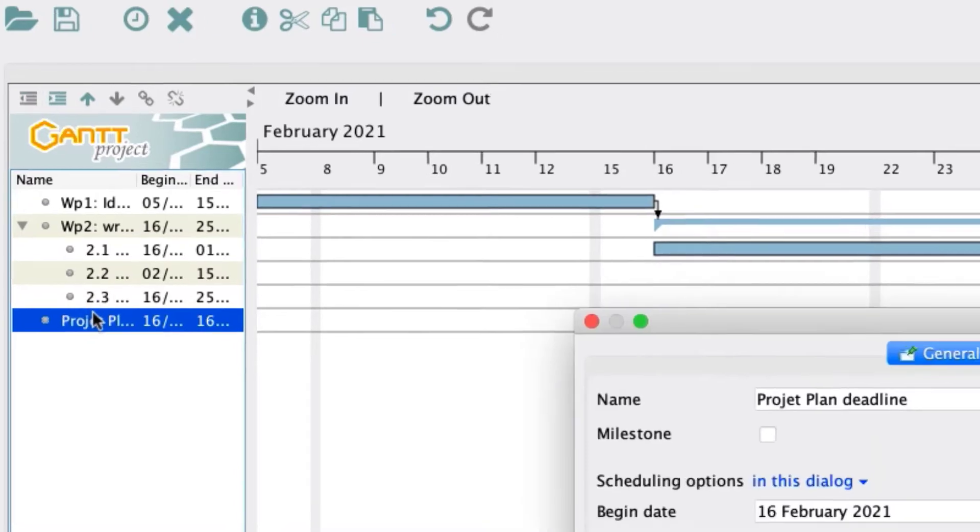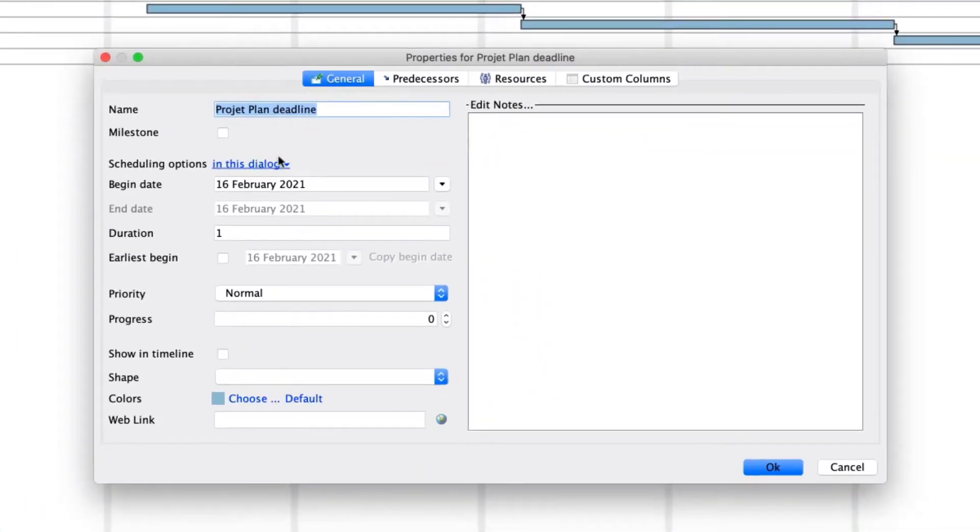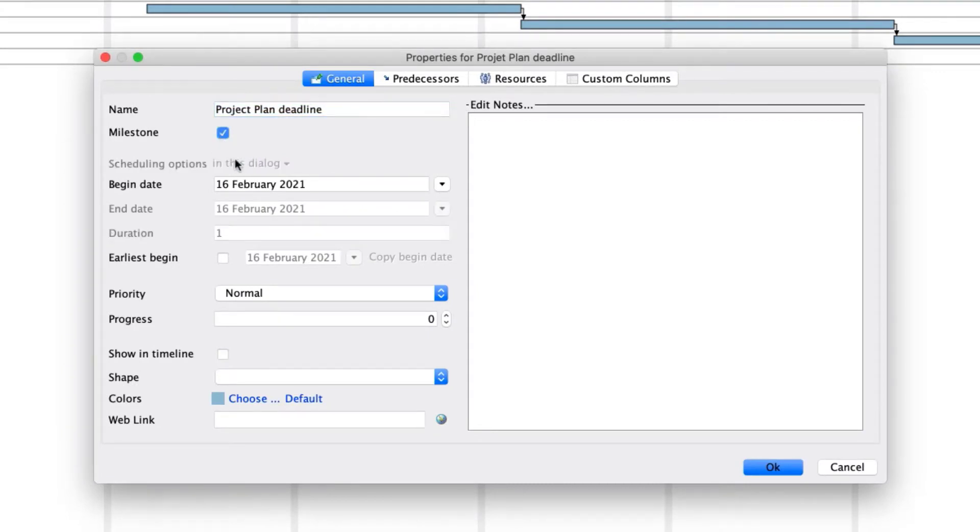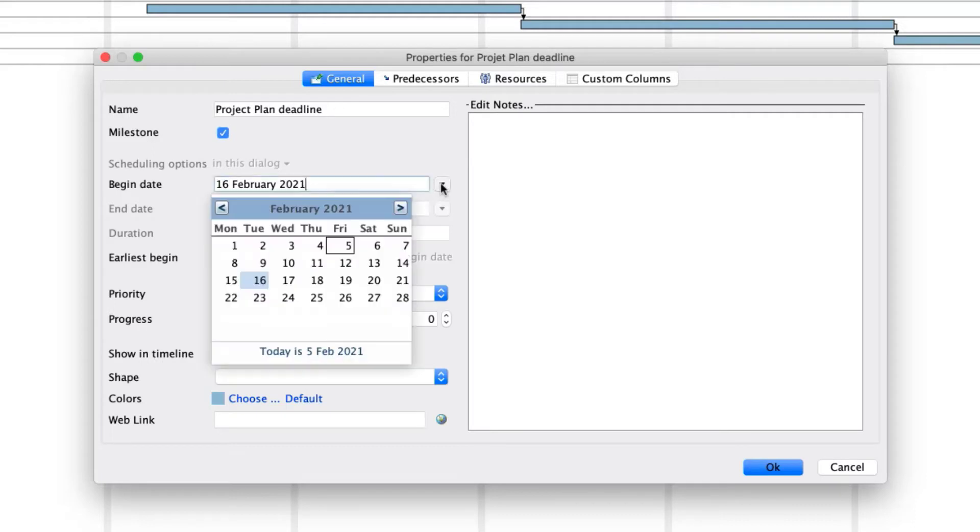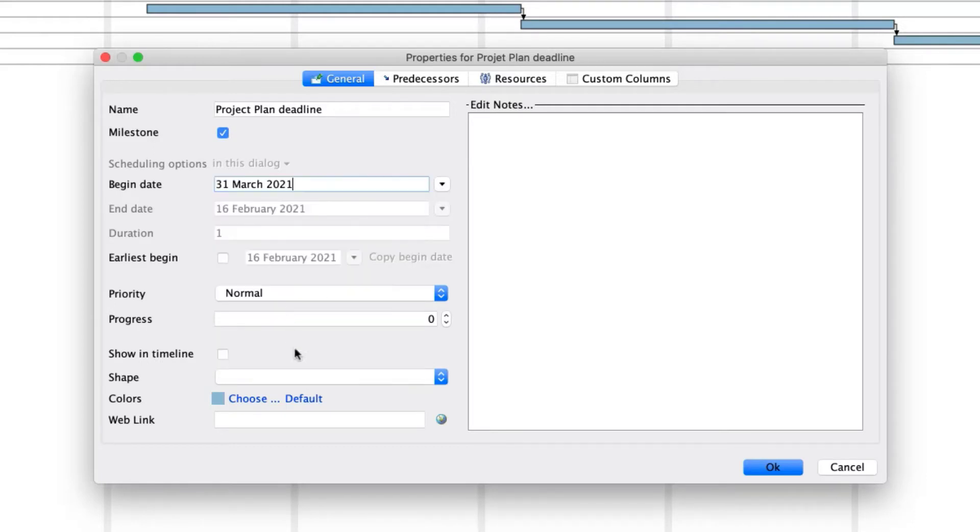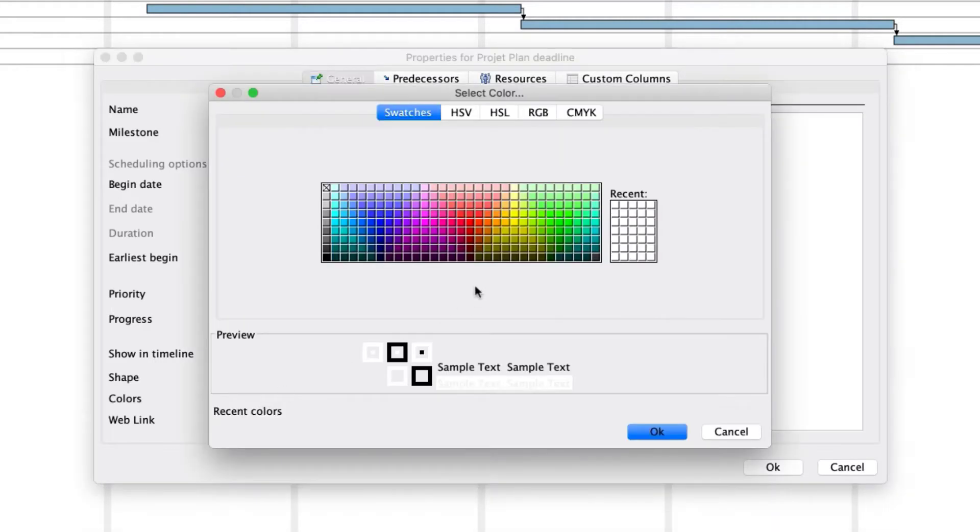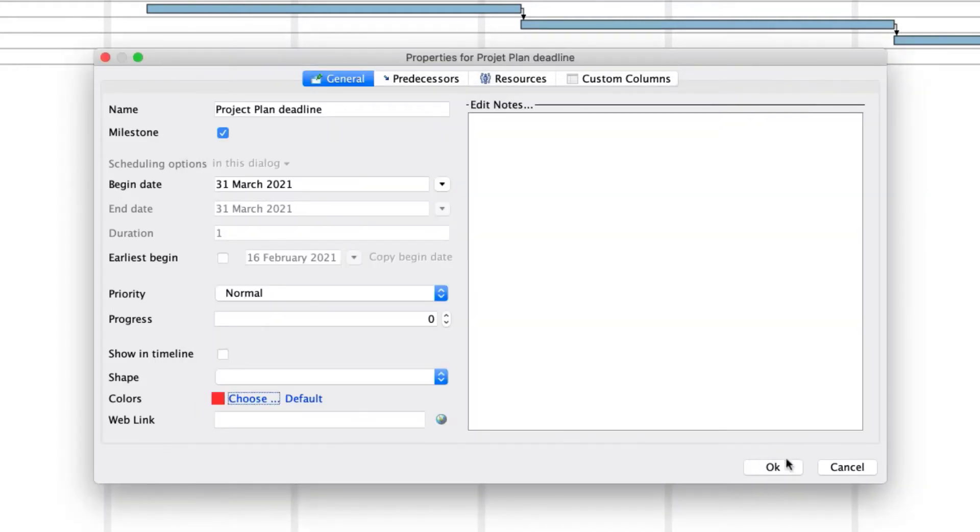In the General tab, tick the Milestone box and add a date for our milestone. For now, let's assume we have a fixed deadline of March 31st. Enter this date, change the color of the milestone to red, and press OK.